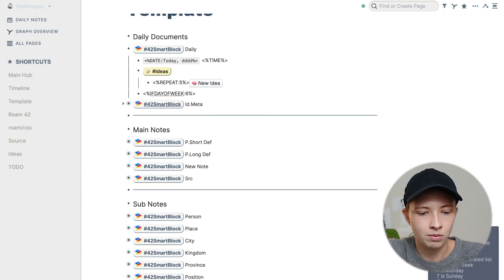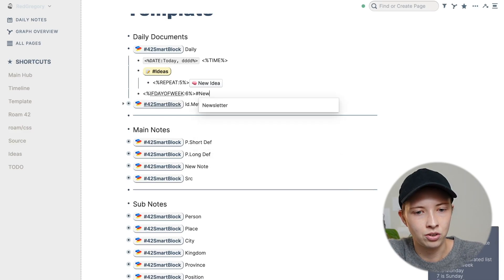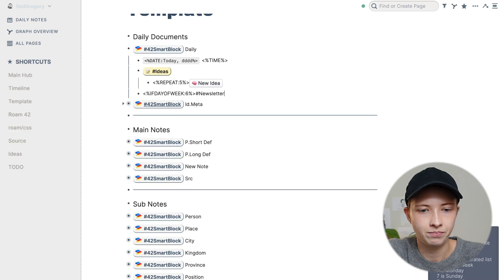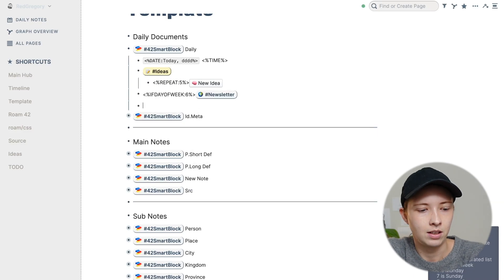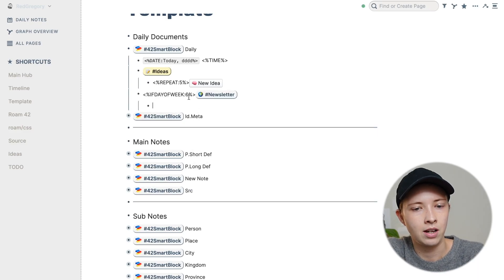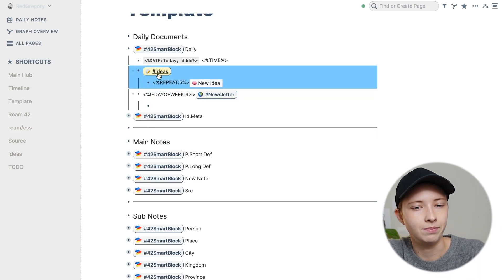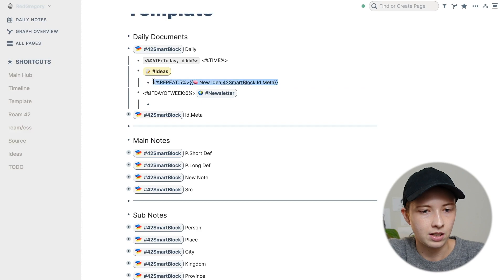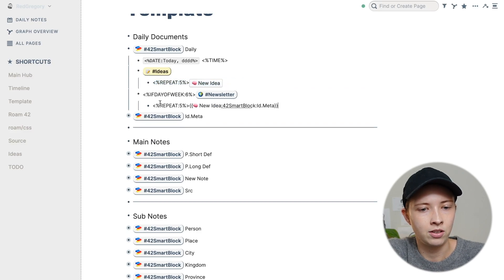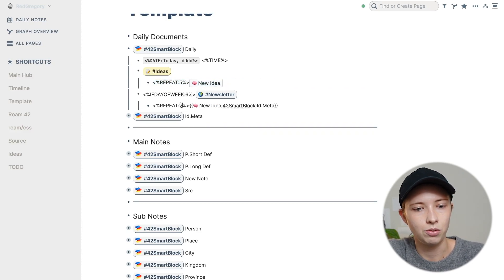And after this, I'm just going to put hashtag newsletter. And under here, I'm going to copy this button, its entirety, and just change five to two.